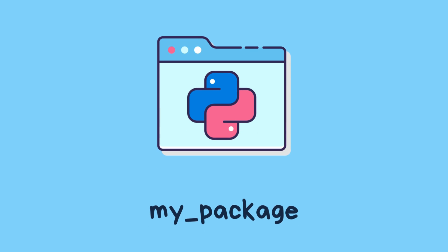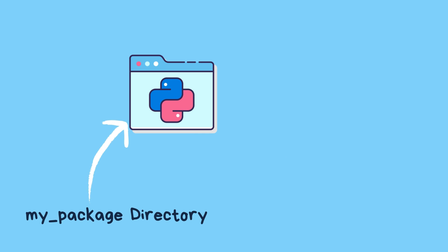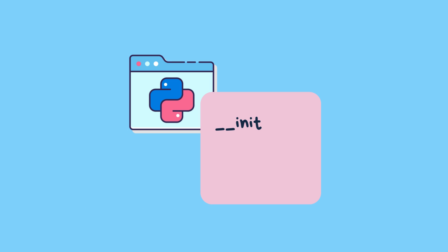Let's create a simple package called my_package to illustrate how __init__.py works. Inside the my_package directory, create an empty file called __init__.py.